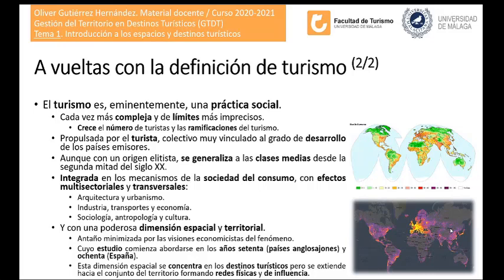El turismo se materializa en la ciudad de Málaga y en determinadas partes de ella: el casco antiguo, el centro histórico, el litoral y algunos barrios. Pero proyecta su influencia en redes físicas como las redes de transporte, la red de alta velocidad, el aeropuerto y sus conexiones, y la influencia que ejerce todo ello.